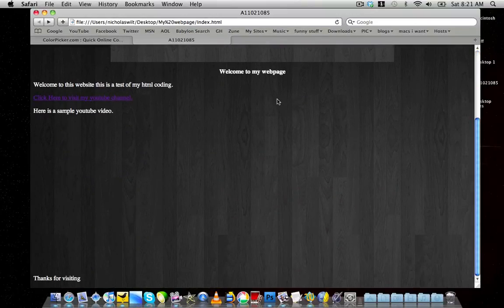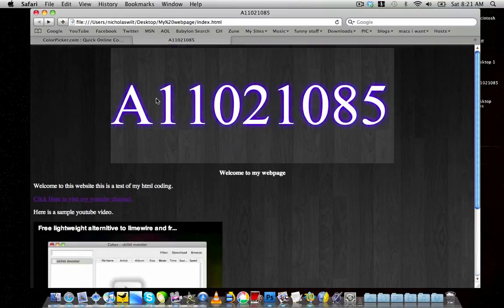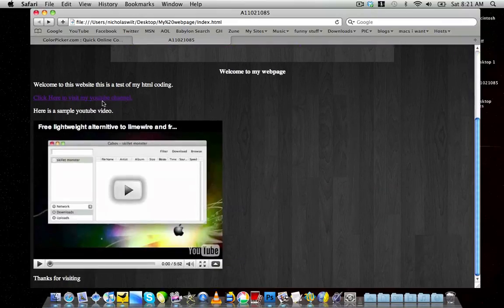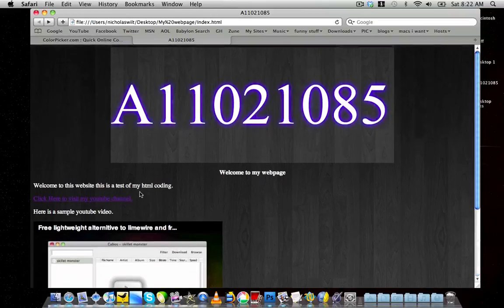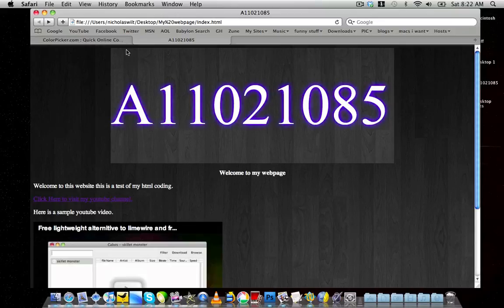Now we have our webpage completely complete. We have the banner up at the top, background images, text of whatever we want to say, working hyperlinks, an embedded YouTube video. You can customize these web pages any way you want to.